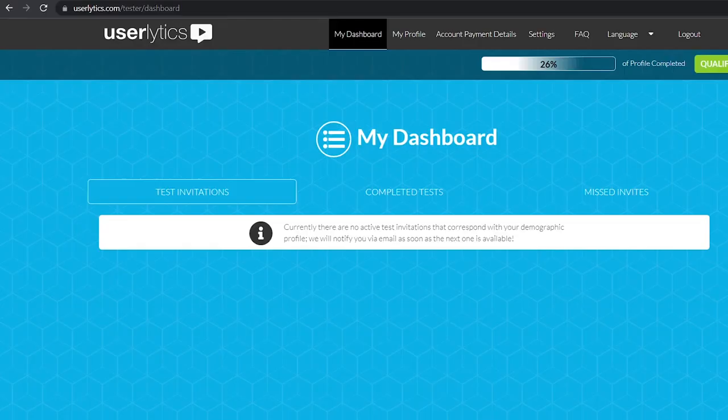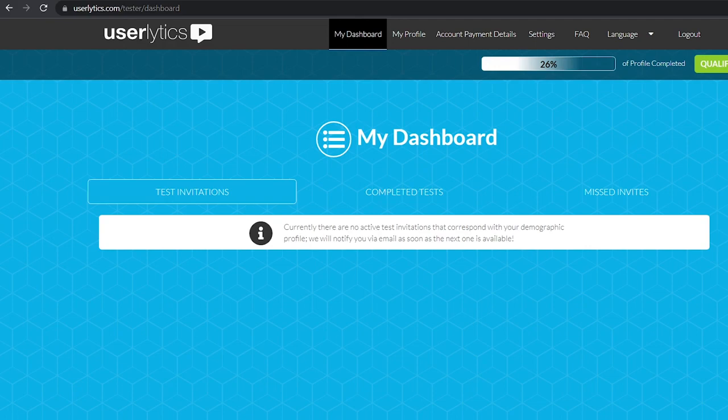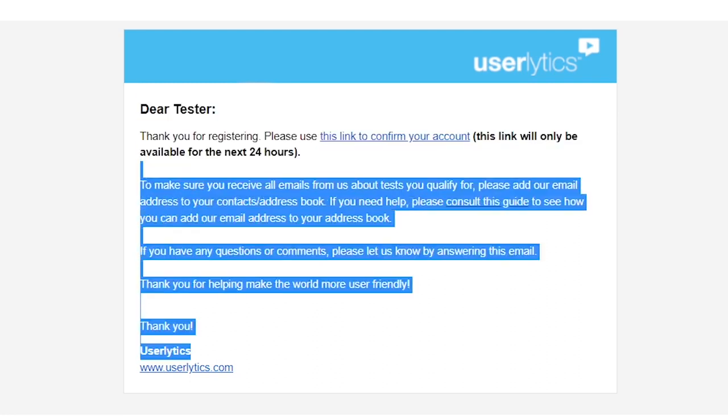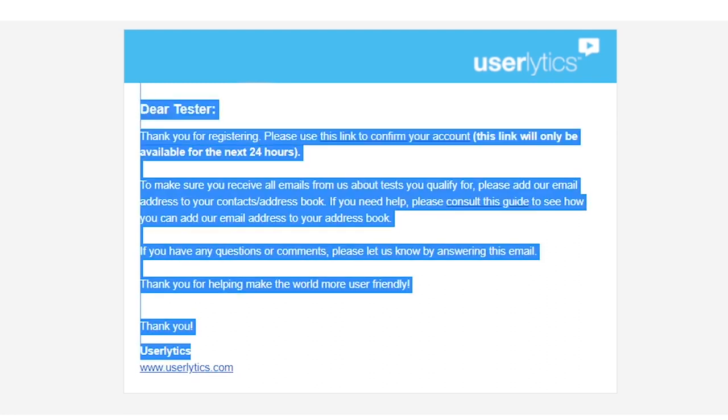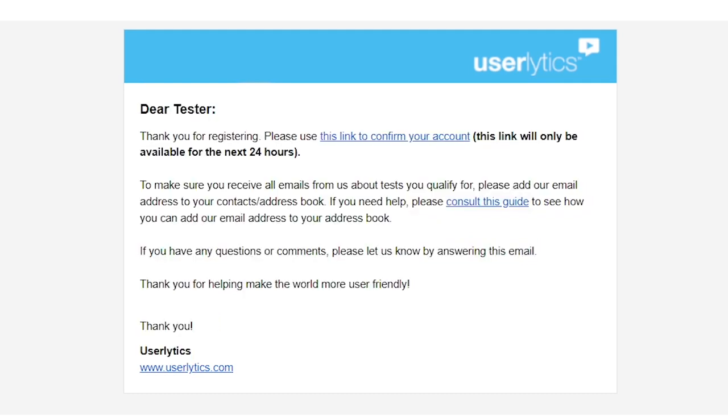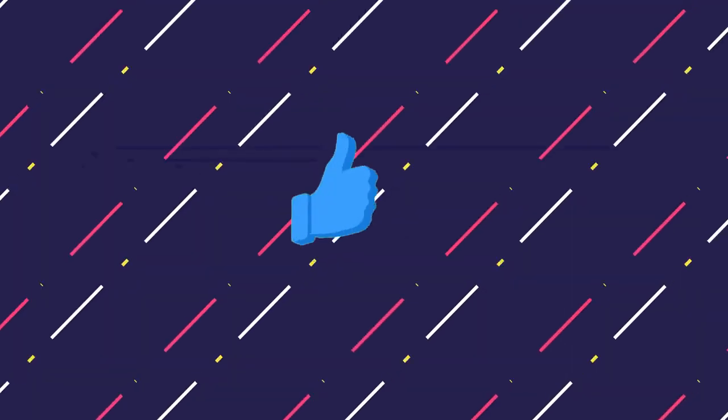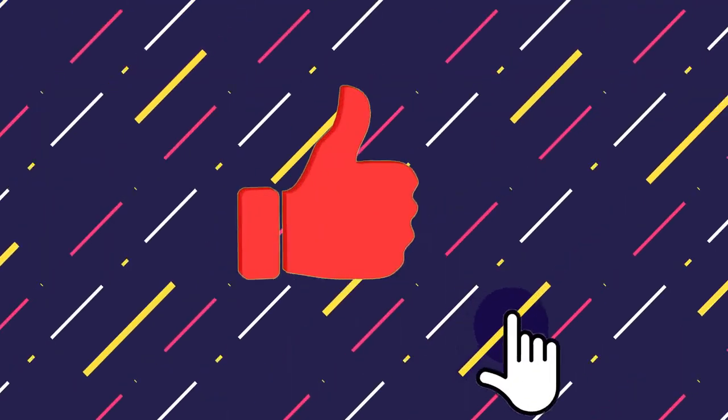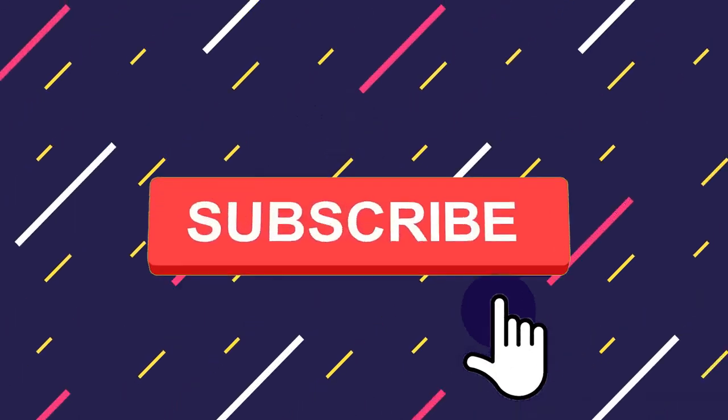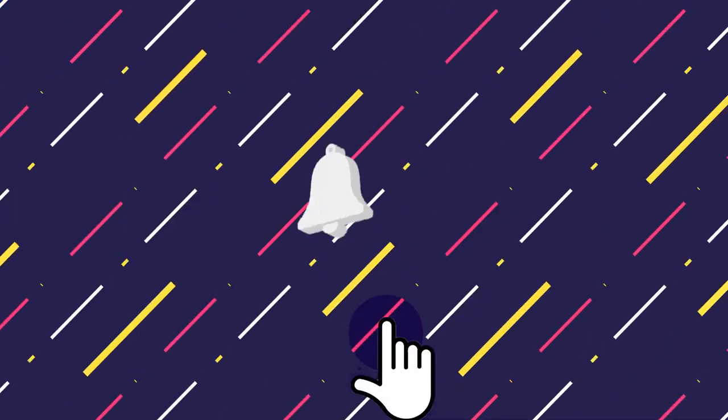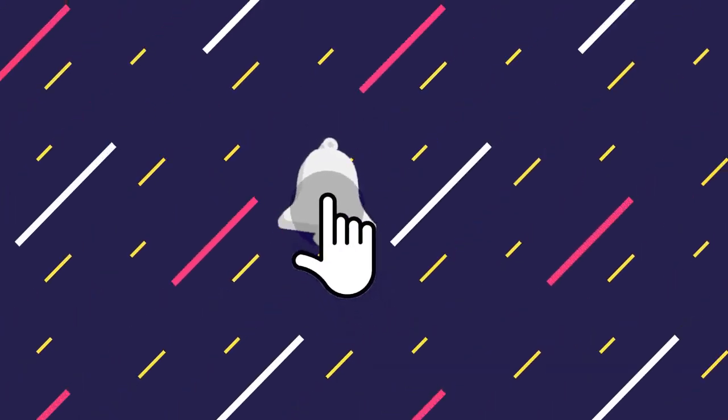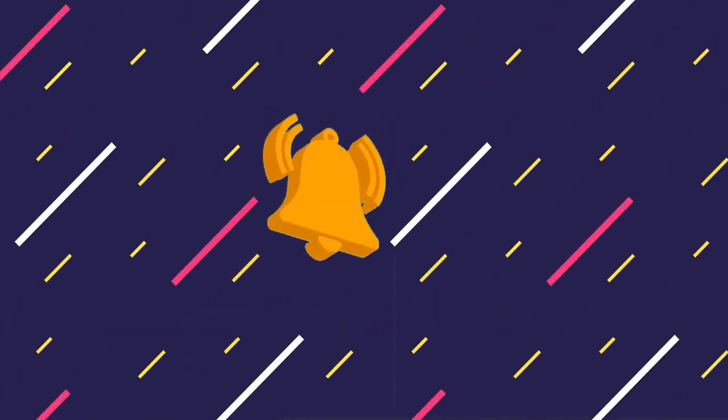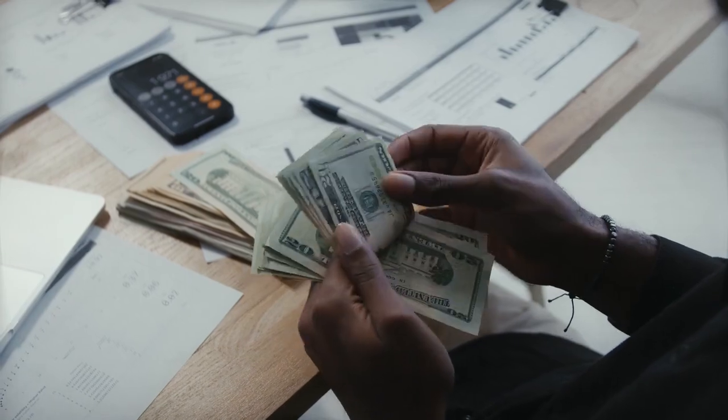Congratulations, my friend. You officially have an account and are on your way to making some money. You're going to need to check your email because they're going to send you instructions on how to get into your account. If you don't find anything in your inbox, it could be over in your spam folder. But before I do that, don't forget to hit the like button down below, share this video and turn on notifications.